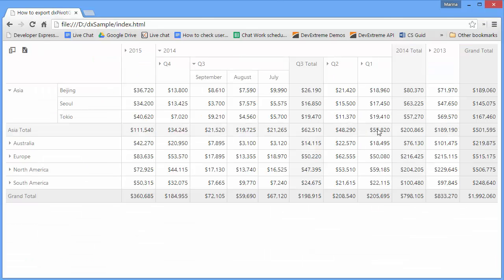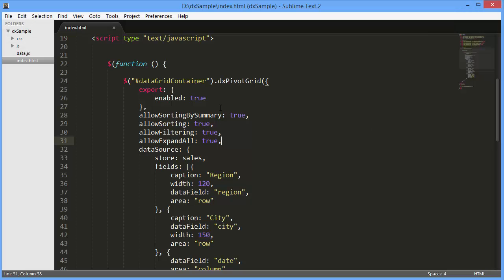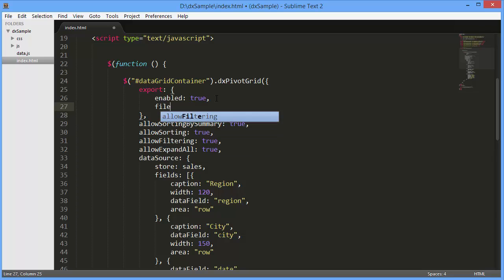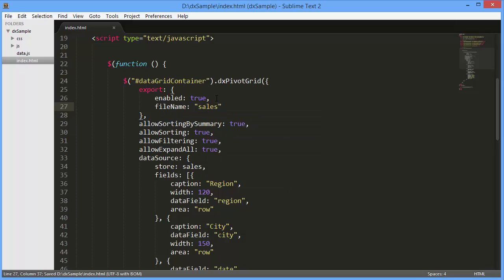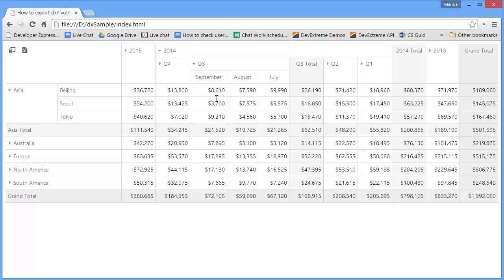Finally, I'll set the generated file name to Sales using the Export.FileName option. And let's look at the result.